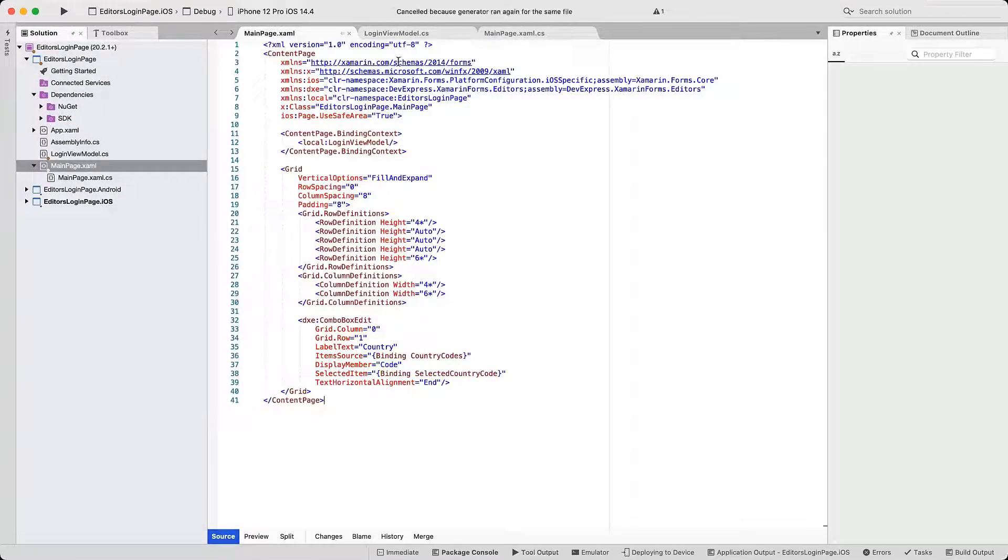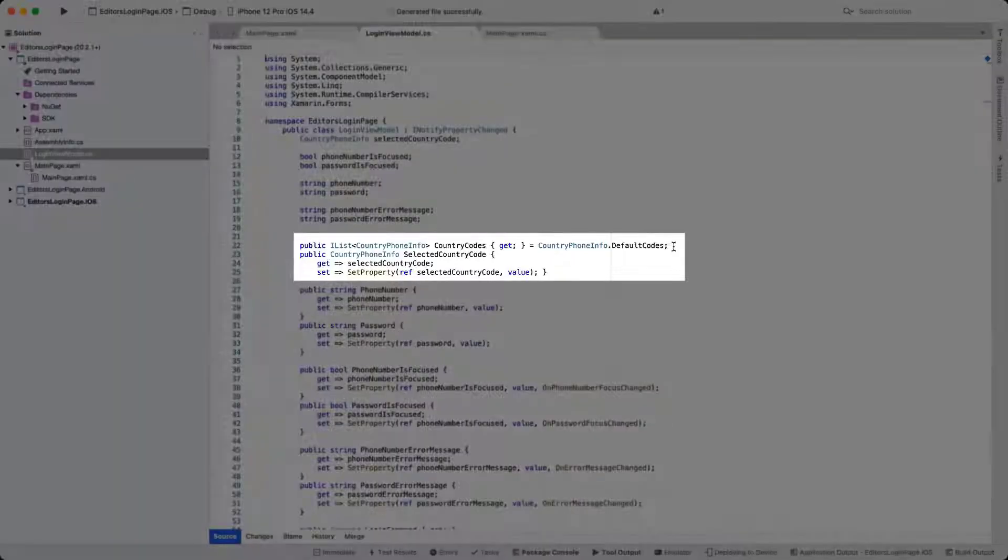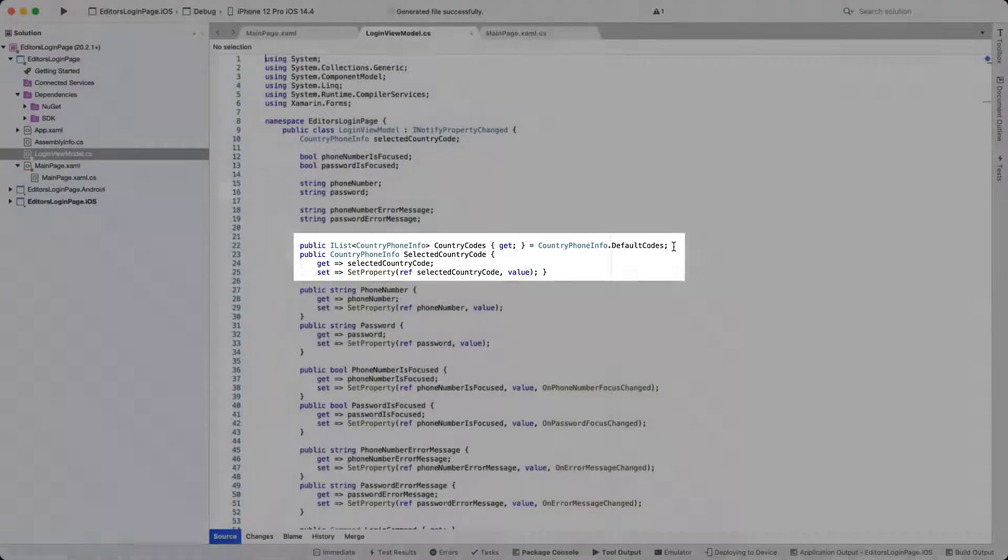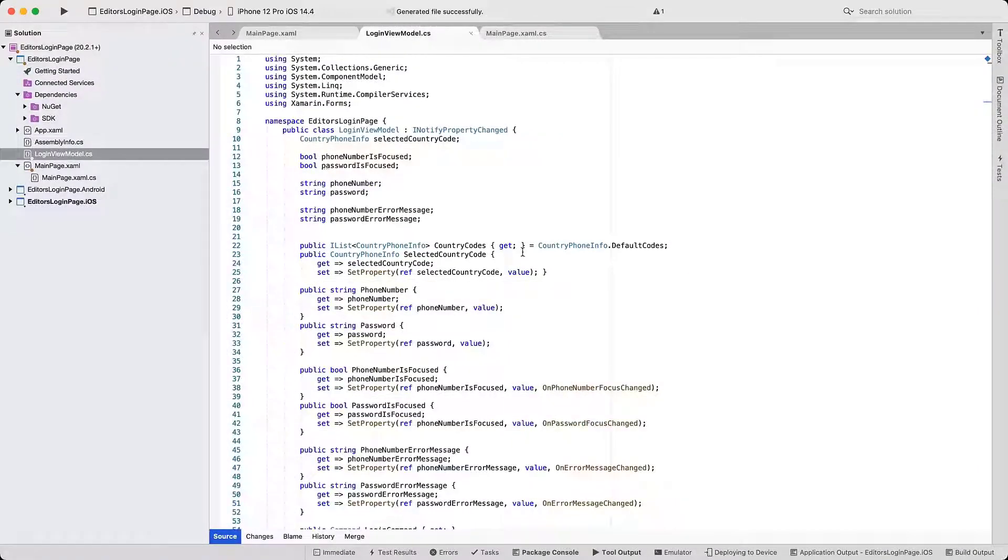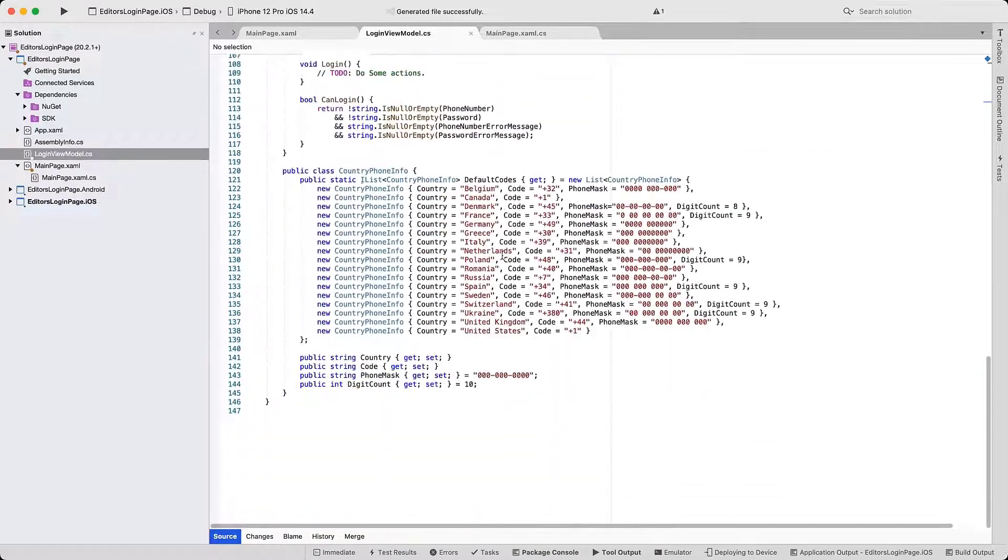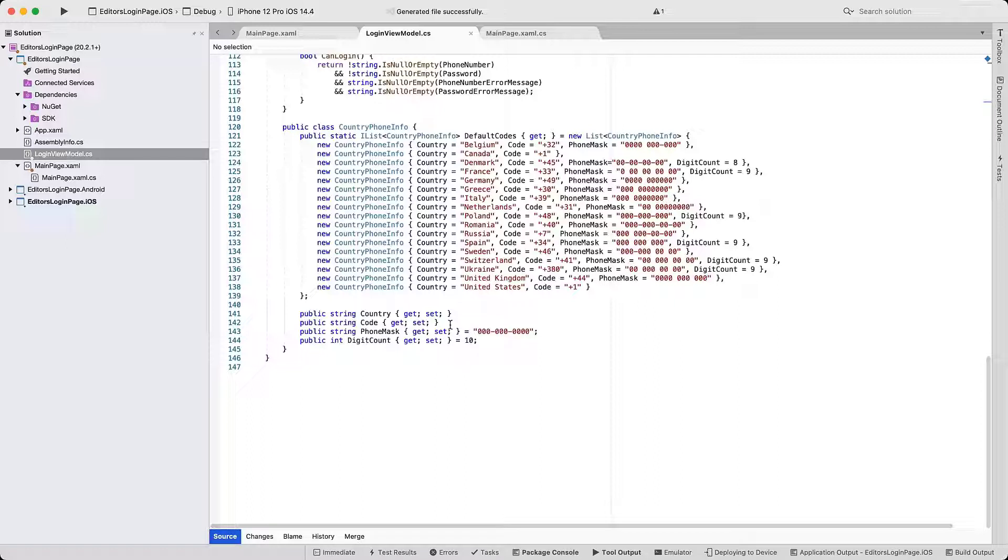Switch to the ViewModel code to see how it supplies data to the editor. The CountryCodes property obtains its list from a separate CountryPhoneInfo class. The selected country code holds the editor's value. Scroll down to review the CountryPhoneInfo class. You'll see properties that store country name, code, phone number mask, and digit count. The default codes collection is populated with a few countries and their respective phone format information.